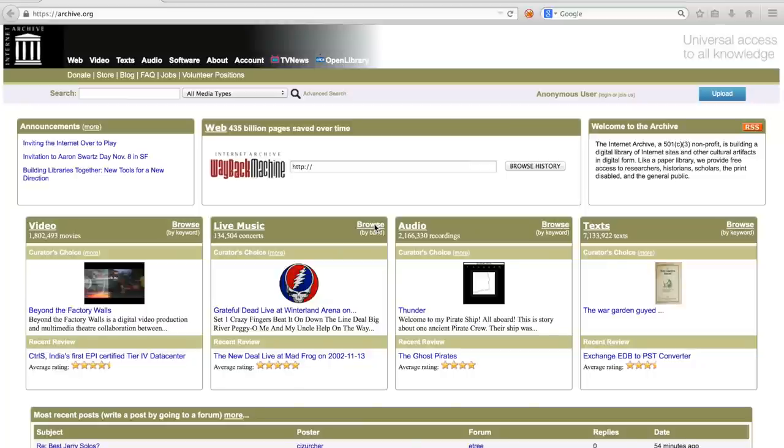In this video I will show how you can use the Wayback Machine for web studies. The Wayback Machine is a digital archive containing snapshots of web pages over time.